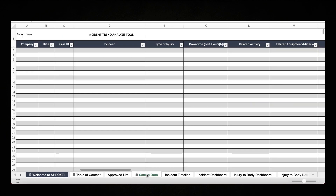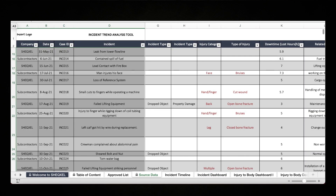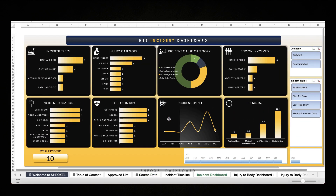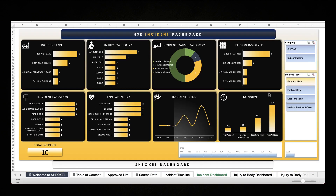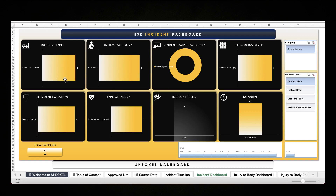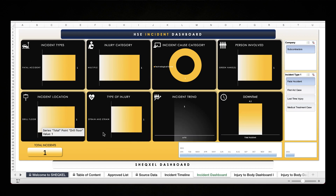Let's bring back our data quickly. Now that we have our data back, let's go to the dashboard and make sure it refreshes — Refresh All. On the dashboard, you can filter by incident type. In terms of fatal accident, we have one; the injury category is multiple, the cause category is technological, the person involved is a green hand. It caused 4.2 hours of downtime, the injury was a strain, and it happened on a drill floor.